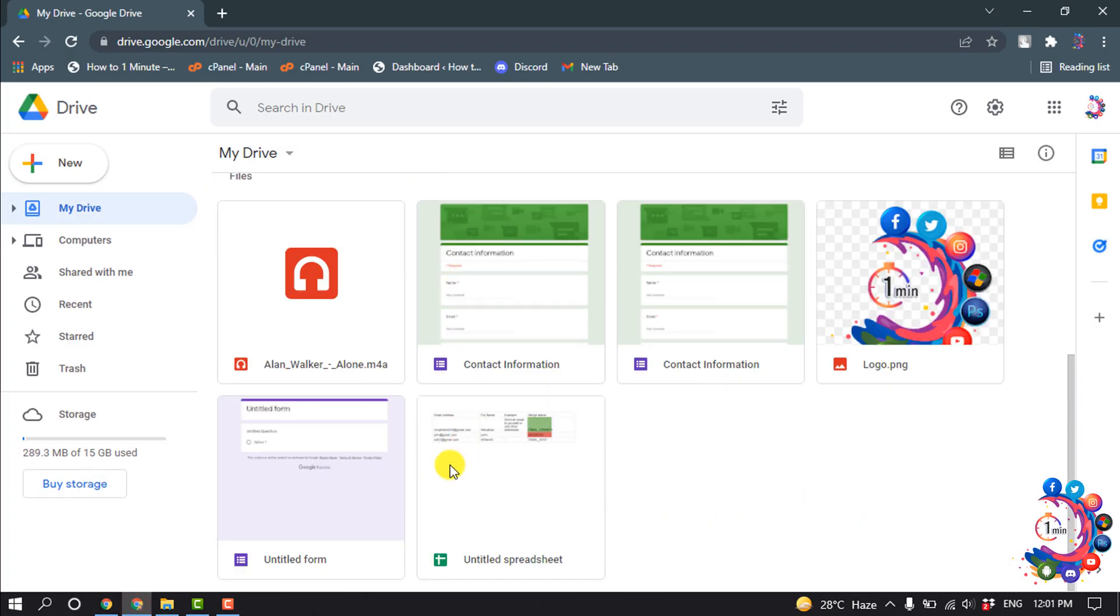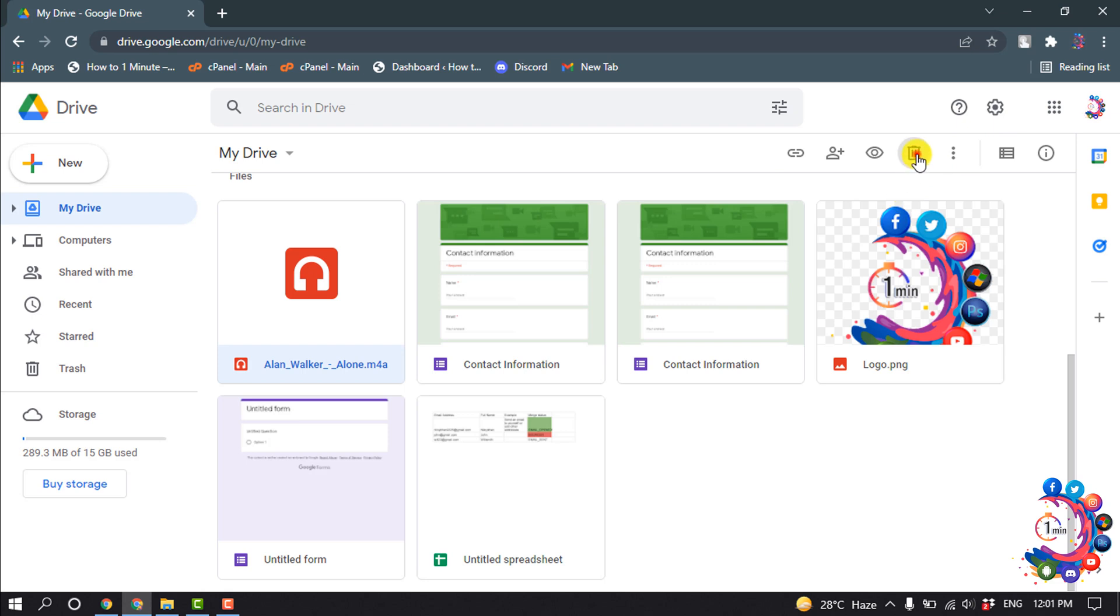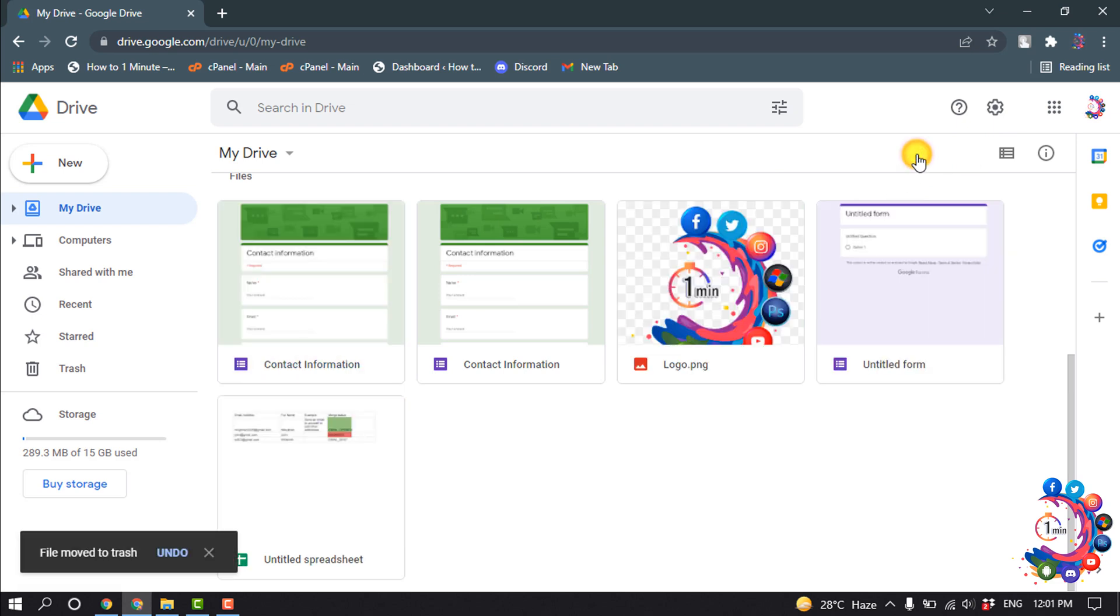For example, I want to delete this file. So first of all, I'm going to select the file, and then here we can see the delete option. After clicking on the delete icon, here you can see the file has been deleted.